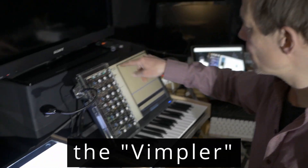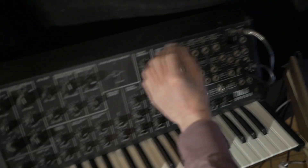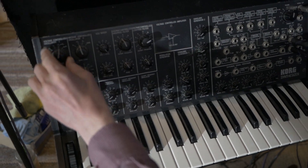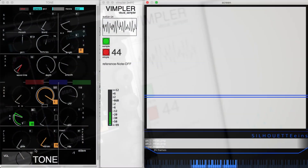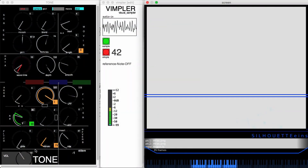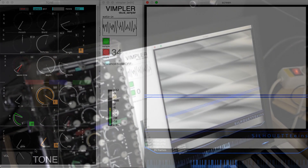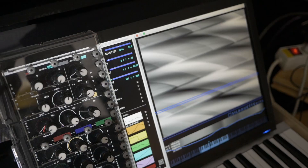So I start the Wimpler here and now I will play the MS-20 and start the sample, and now start the Wimpler function. Now it counts the samples and transfers them to the picture — to the columns and to the lines. This takes some time so we have to wait. Have a look at it — and here it is, the visual sample from the Korg MS-20 synthesizer.